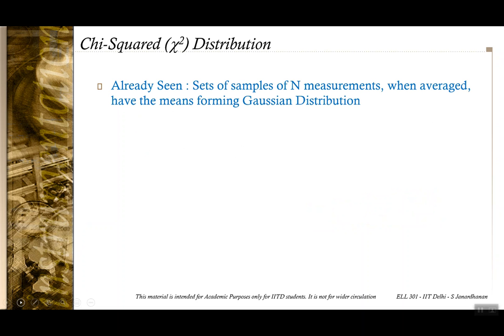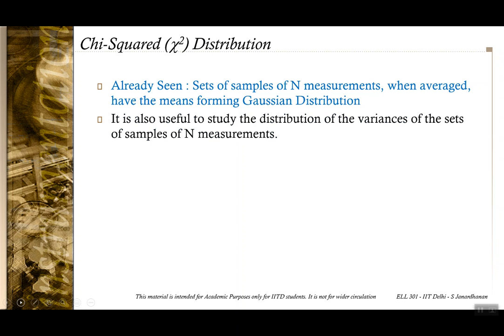While talking about Gaussian distribution, we have already seen that sets of n measurements, when averaged out, their sample means themselves form a Gaussian distribution. And we have used the Z-distribution table to assess the error in the mean.